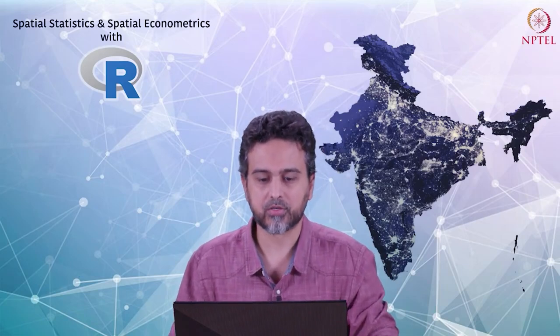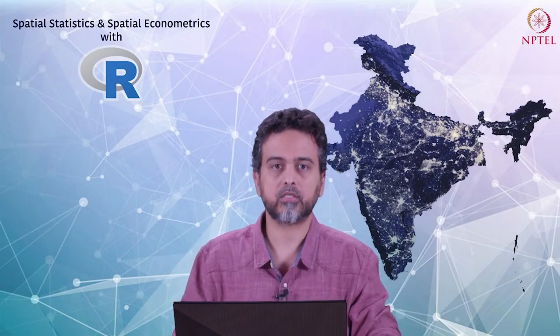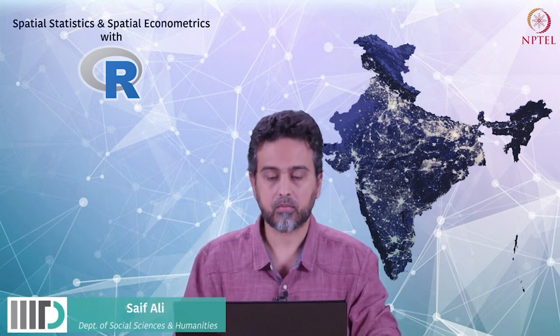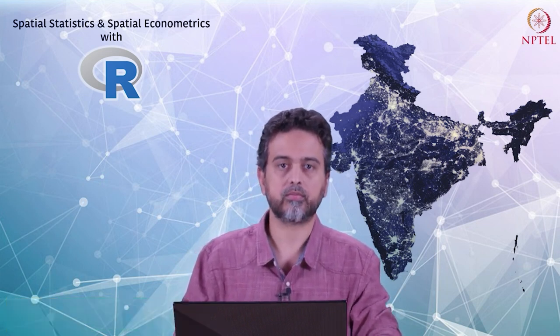Hi, welcome to another practical session in which we are learning spatial statistics and spatial econometrics using the R programming language. My name is Saif Ali. Today's topic is fitting model variograms.